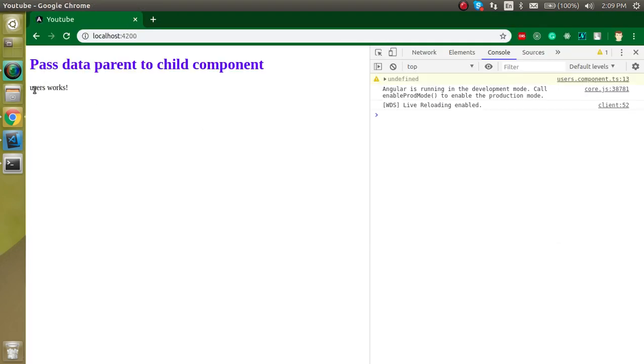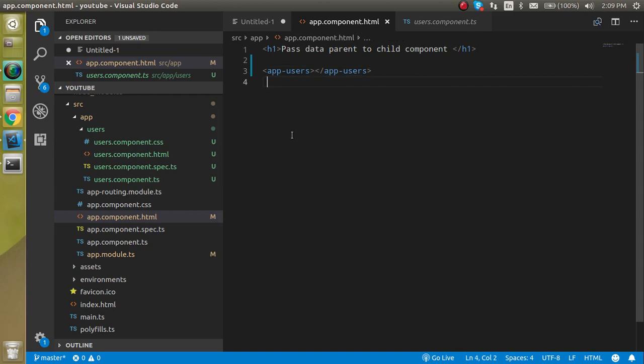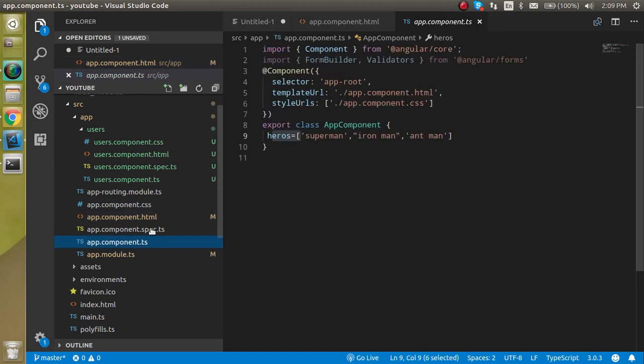So how we can simply pass the data? For that, let's define some properties inside the app.component.ts file.